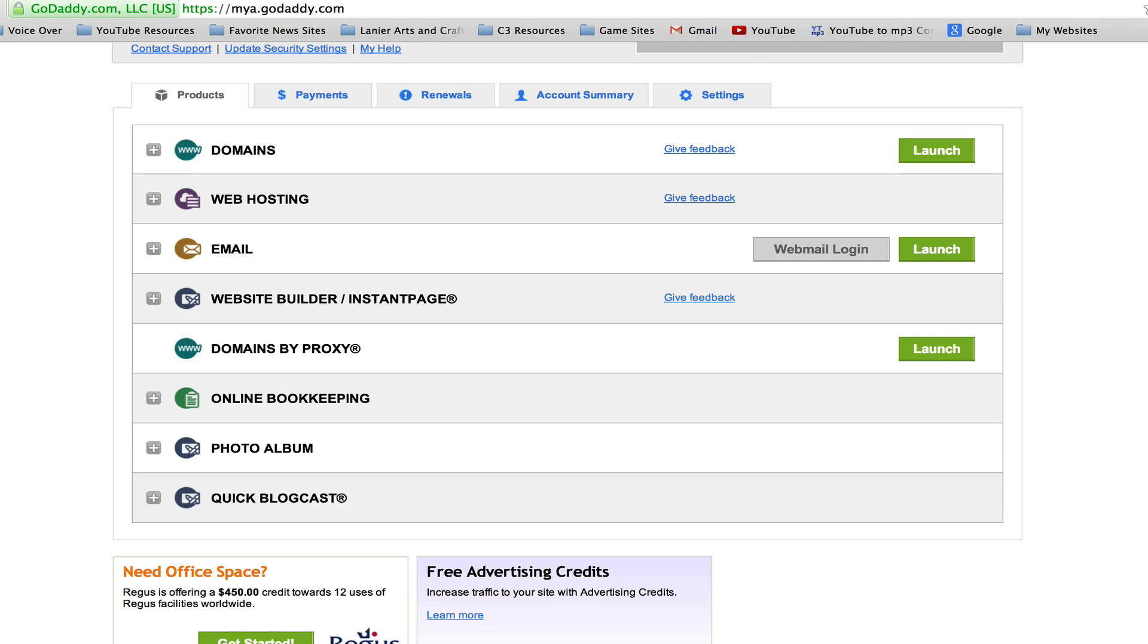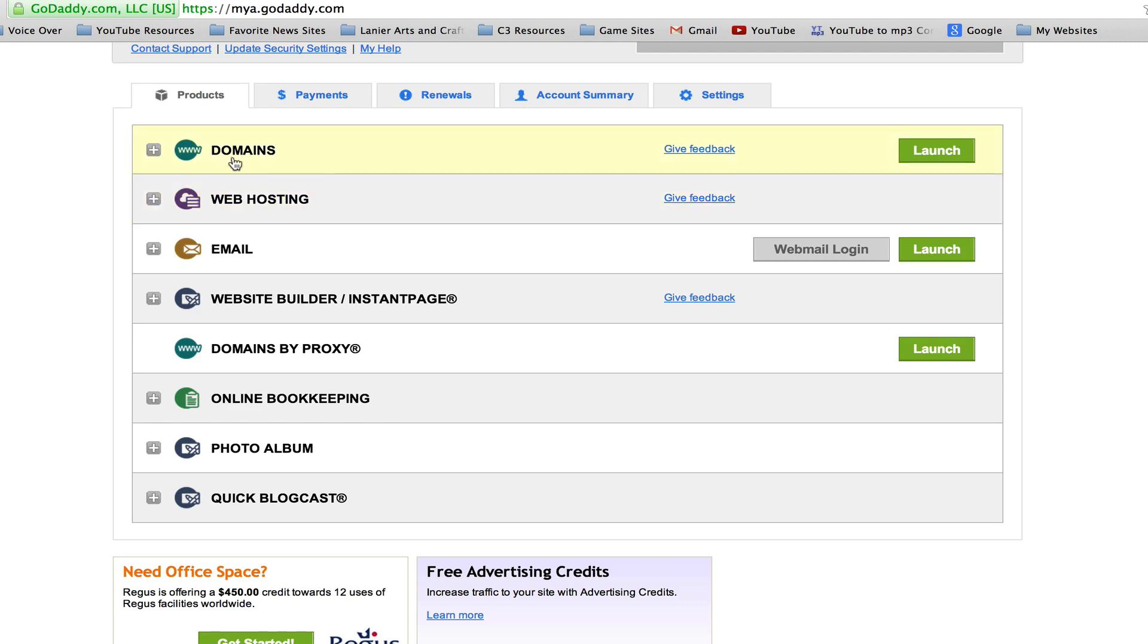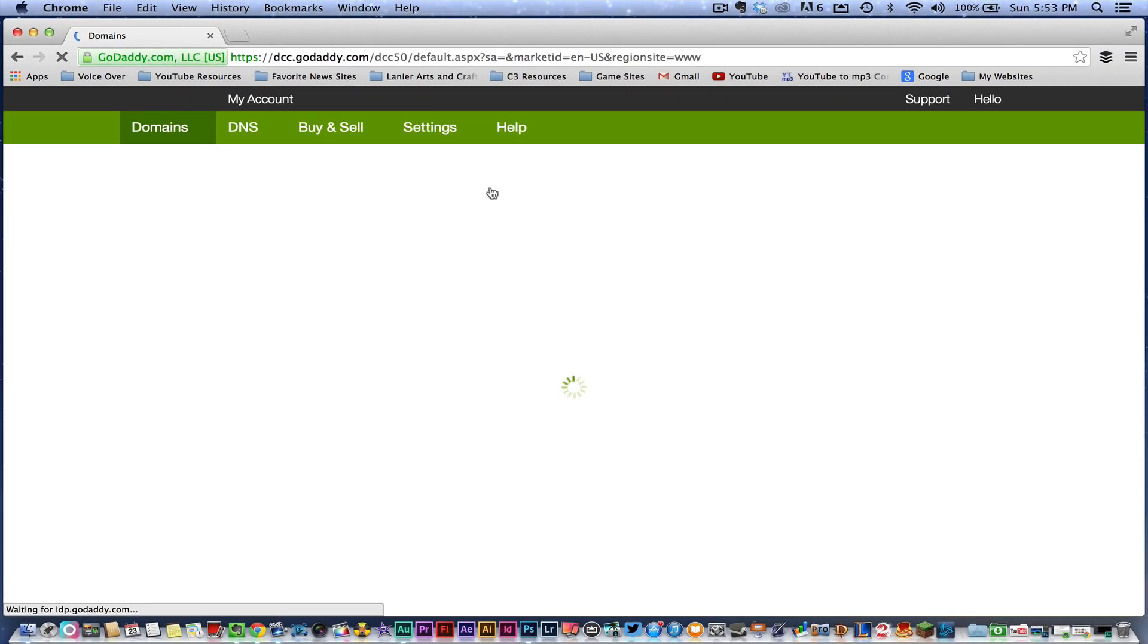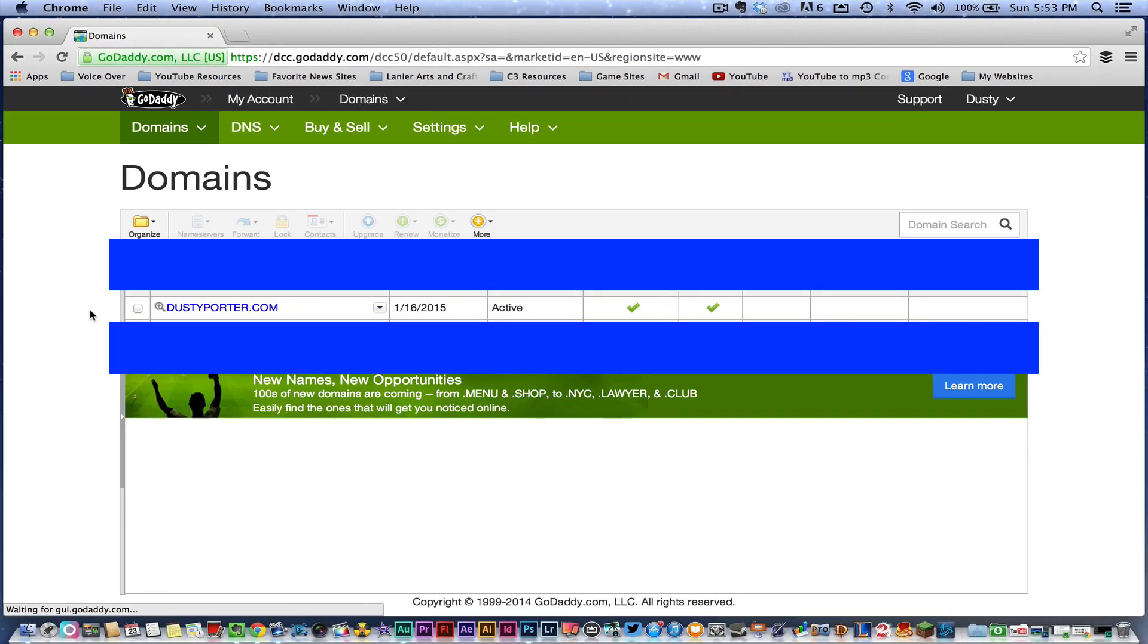So within GoDaddy, in order to change the name servers, you need to log into your account and you're going to see this account panel come available to you. You'll need to go to my account in the upper right hand of the screen, and then go over to the domains panel. You're going to see a big green launch button over here to the right. Click on the green launch button.